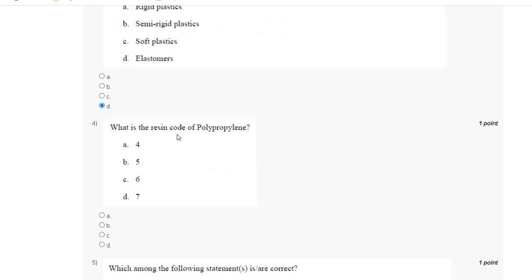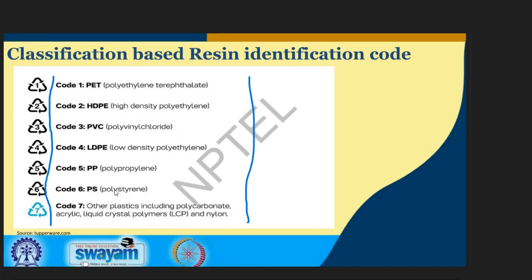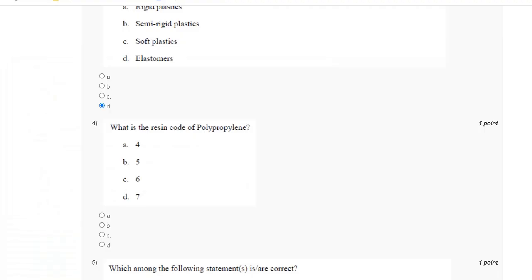Question number four: what is the design code of polypropylene? The correct answer for question number four is D, seven.